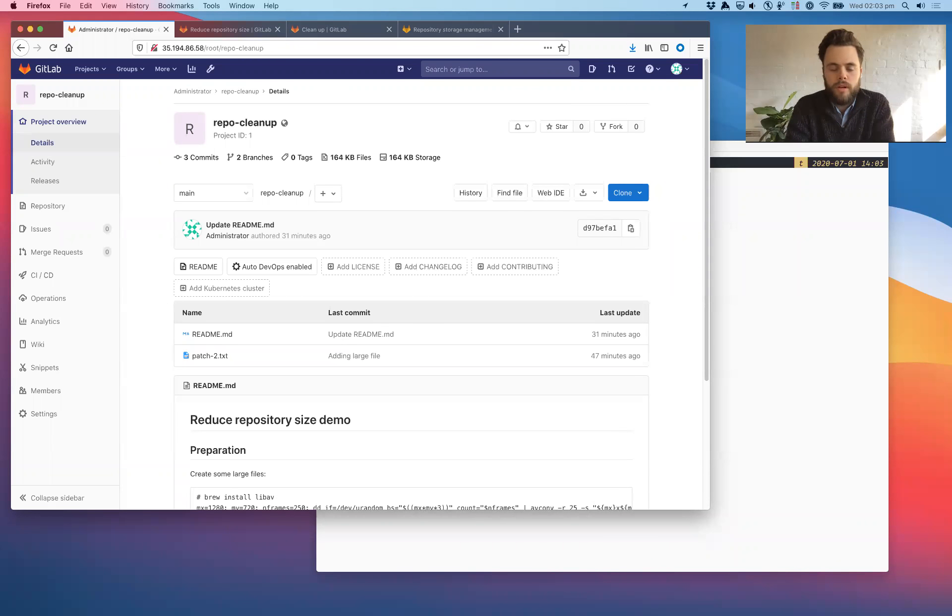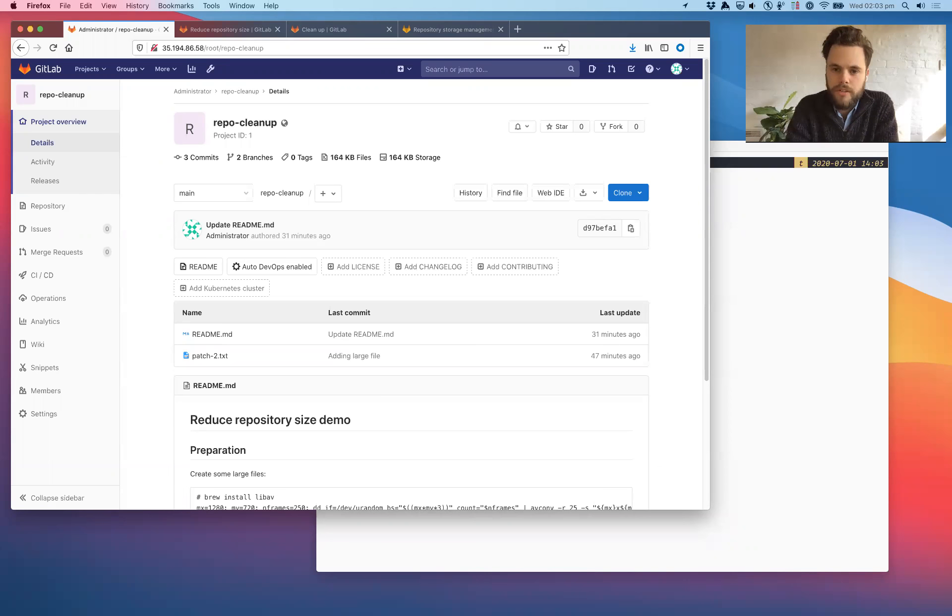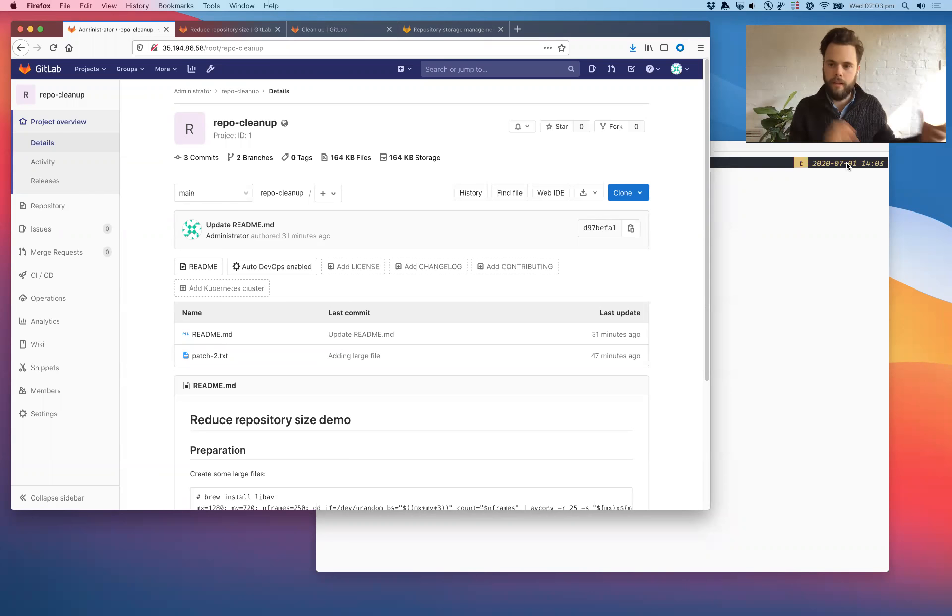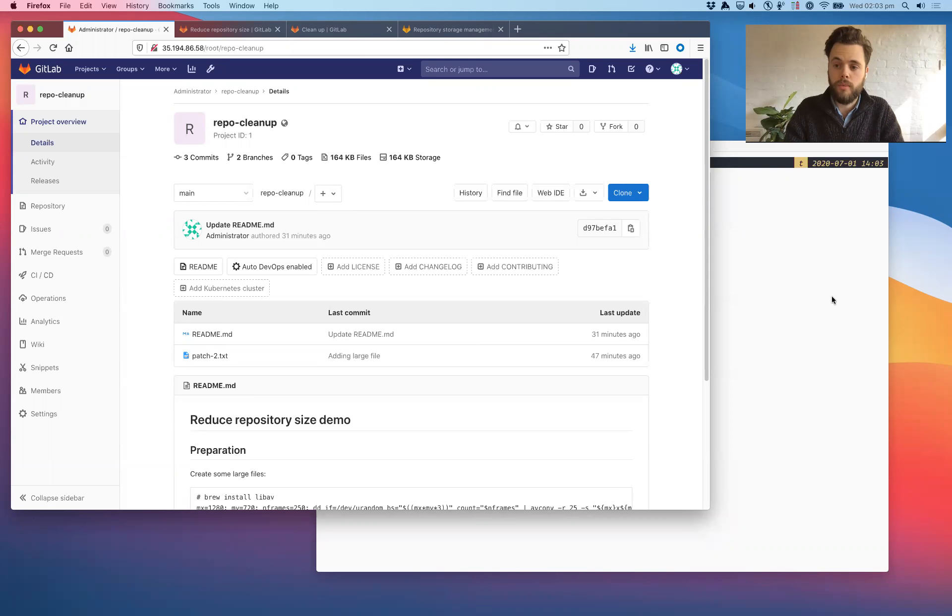Hi, I'm James Ramsey, Group Product Manager here at GitLab. This is a follow-up to my video about reducing repository file size. In this video, I'm going to take a look at LFS and how to clean out large LFS files that you don't want anymore that aren't referenced by the repository and look at some of the challenges associated with that.